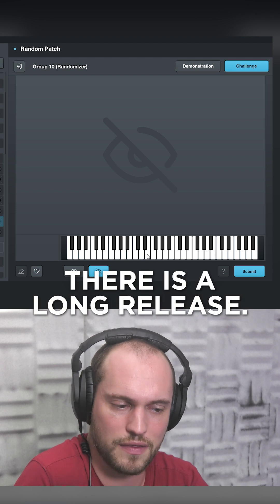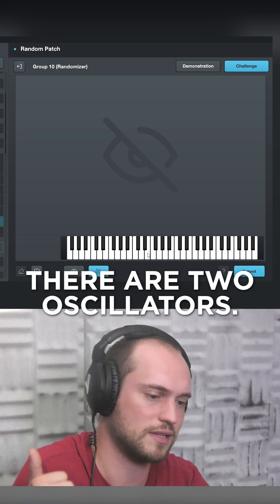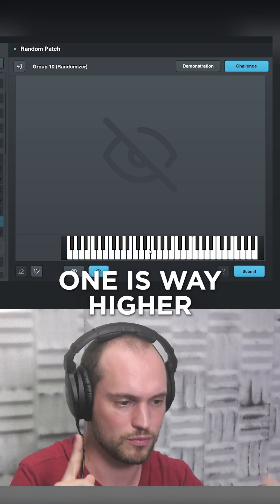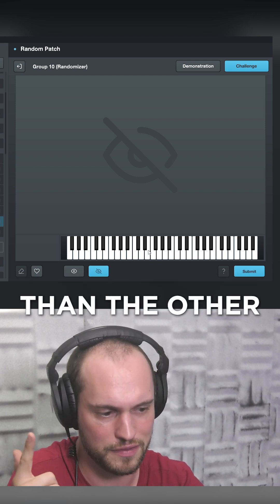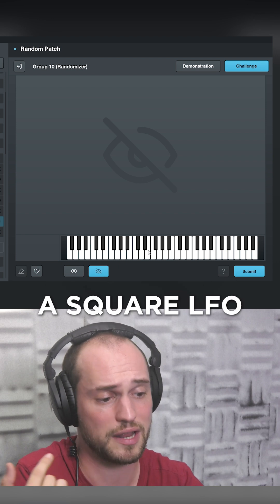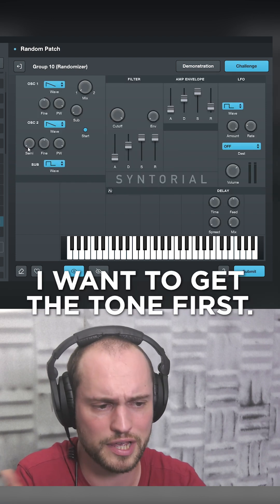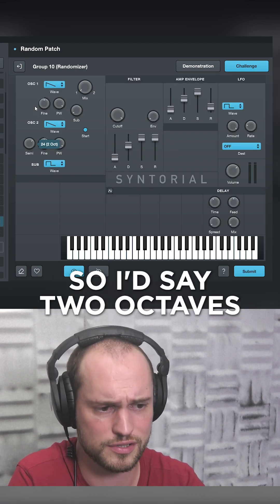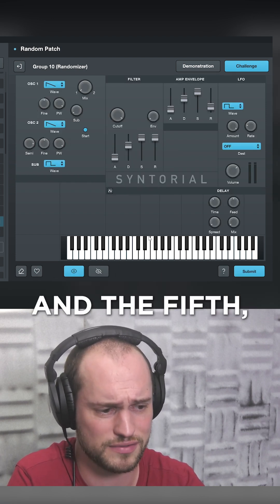Okay, there is a long release. There are two oscillators, one is way higher than the other, and there is an LFO, a squared LFO. I want to get the tone first, so I'd say two octaves and a fifth.